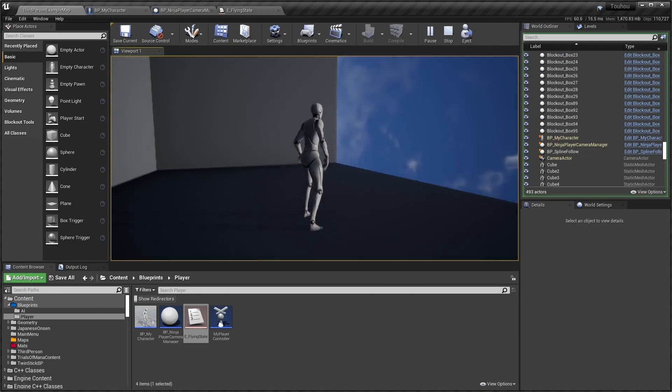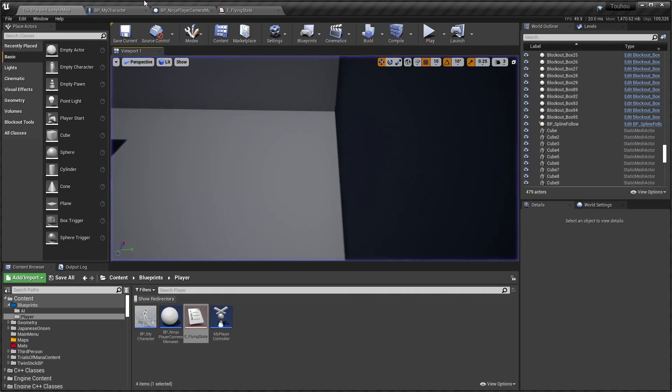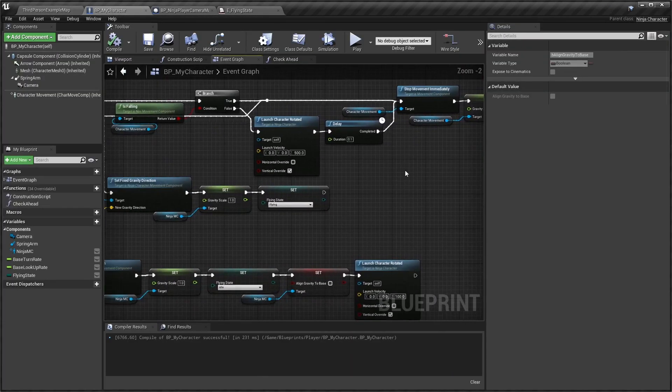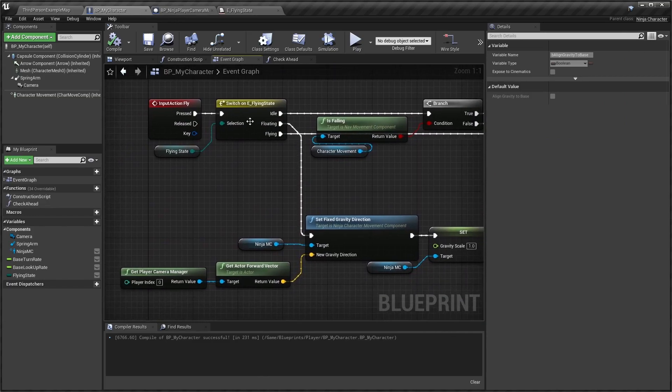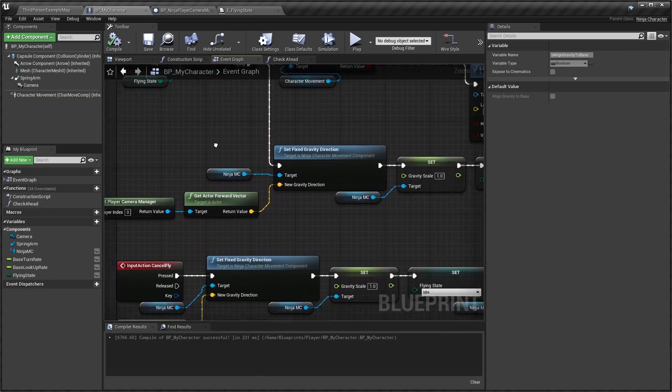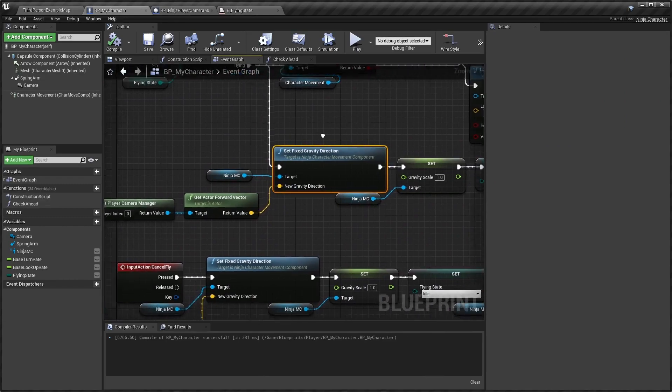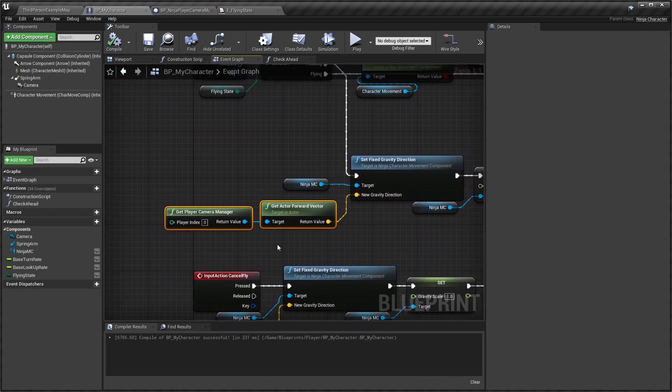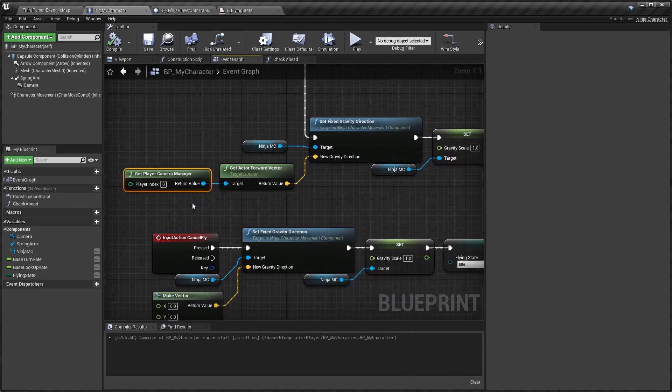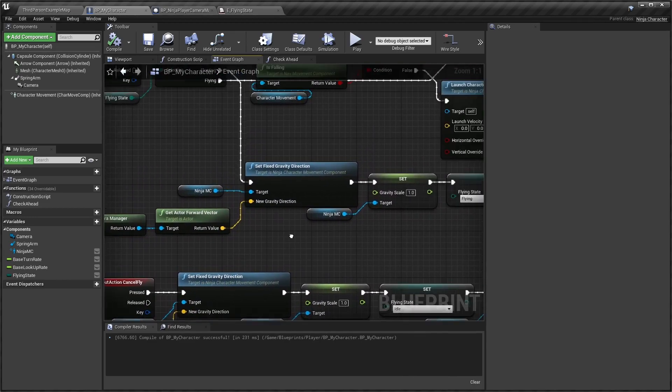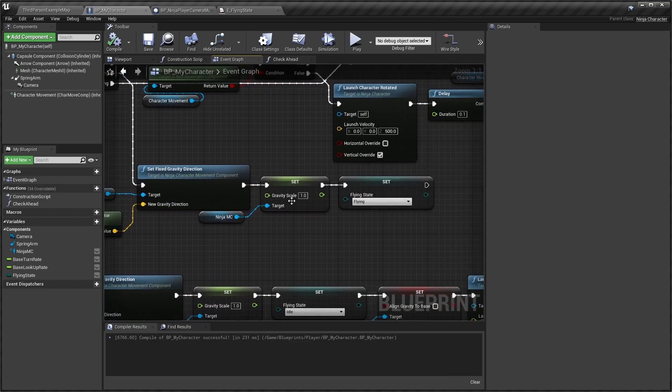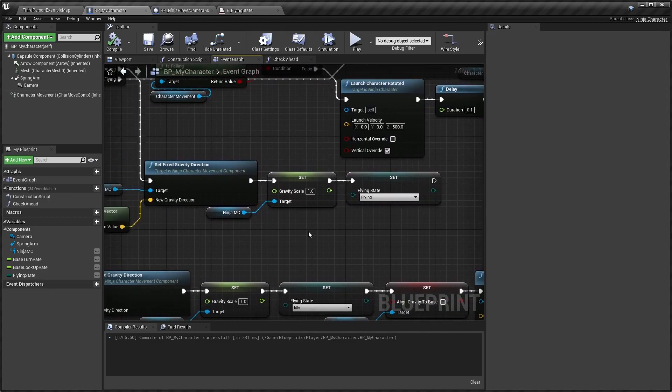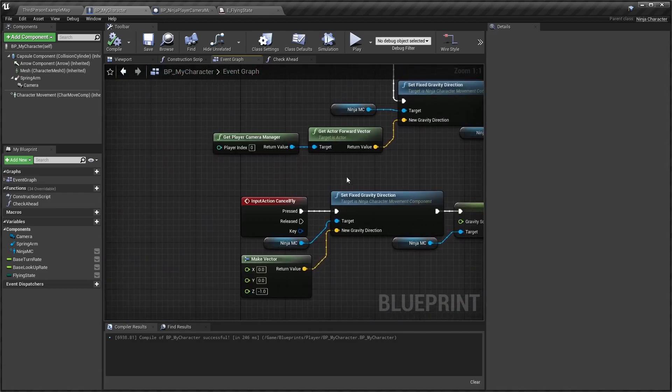Next, to actually do the flying: if we are floating, we simply change the fixed gravity direction to whatever our camera is looking at. So get your player camera manager, get the forward vector, set the fixed gravity to that direction, turn on gravity again, and we set ourselves to Fly.